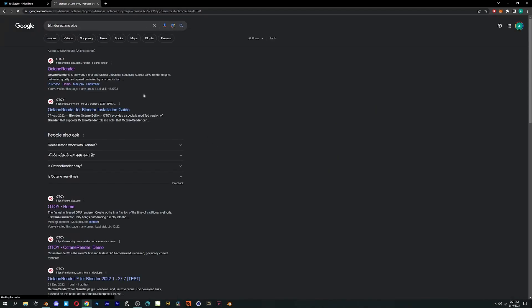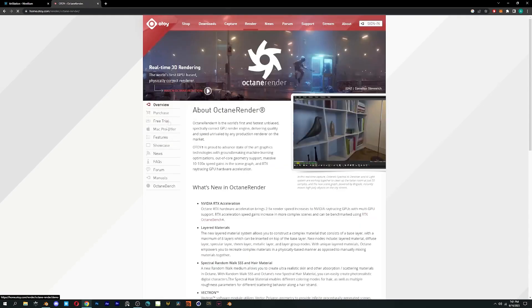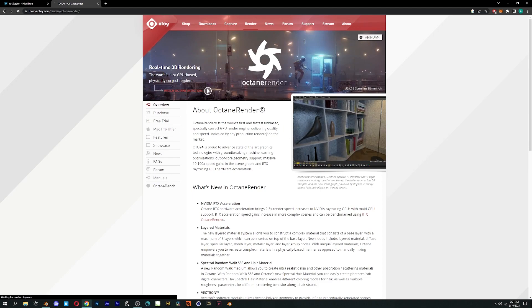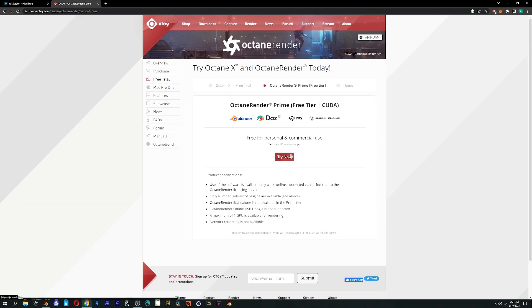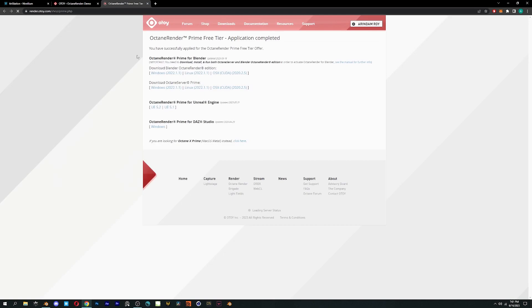Then click on the Free Trial option and select Octane Render Prime, and hit on Try Now. Download and install both of these setups.